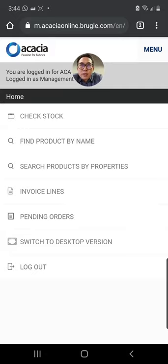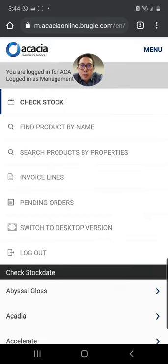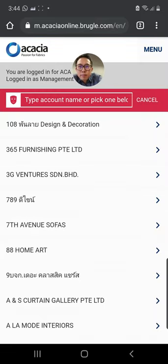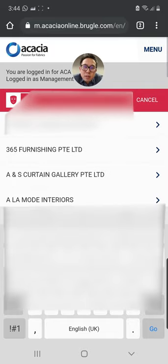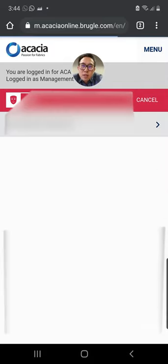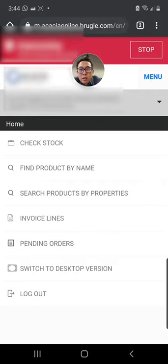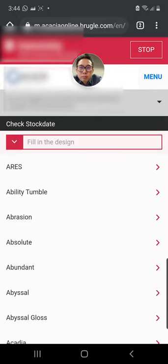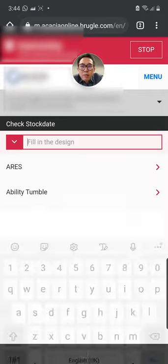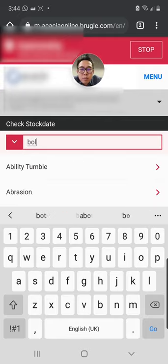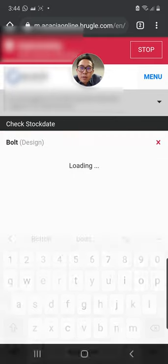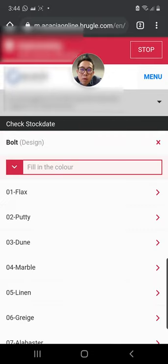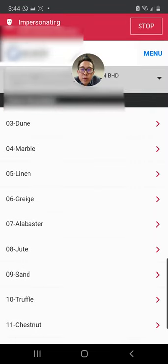The first thing that we'll do is actually to impersonate. Let's impersonate the customer. So right now we can go to check stock and you're going to search one item called BOLT and the color that you want to go for is 08 jute.